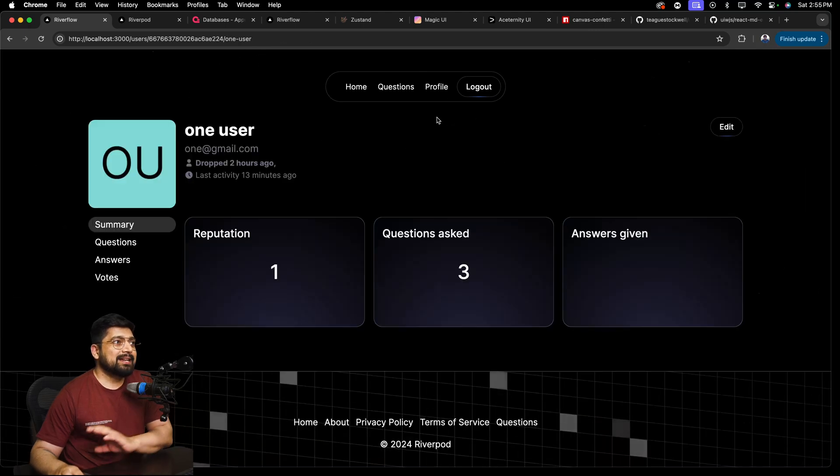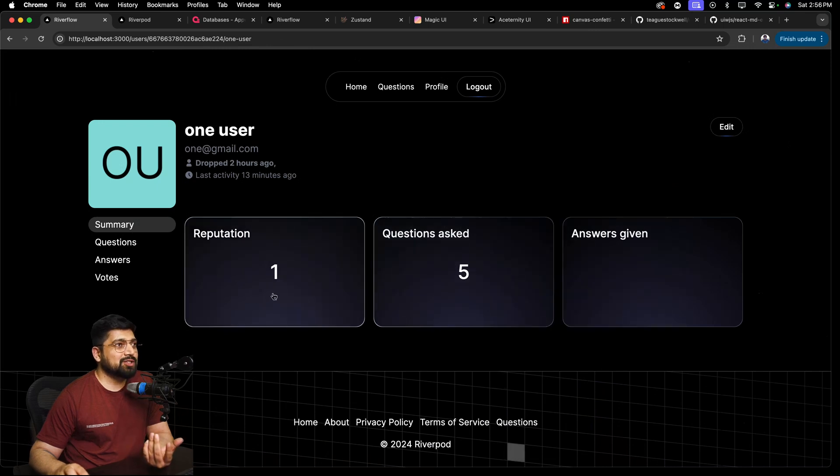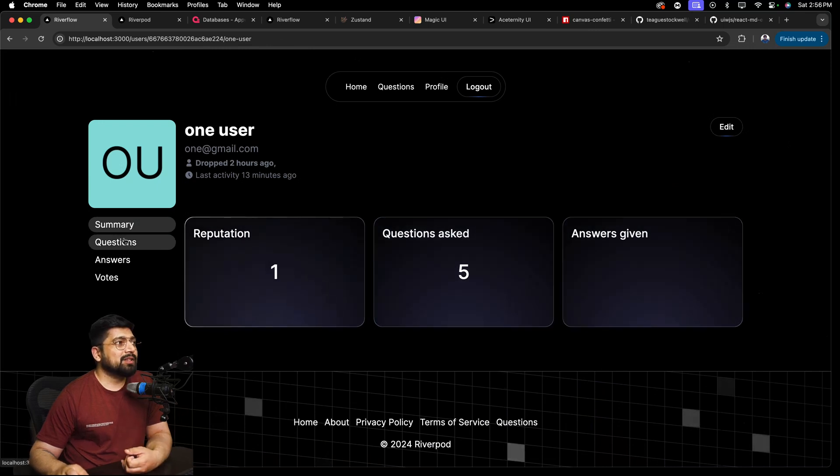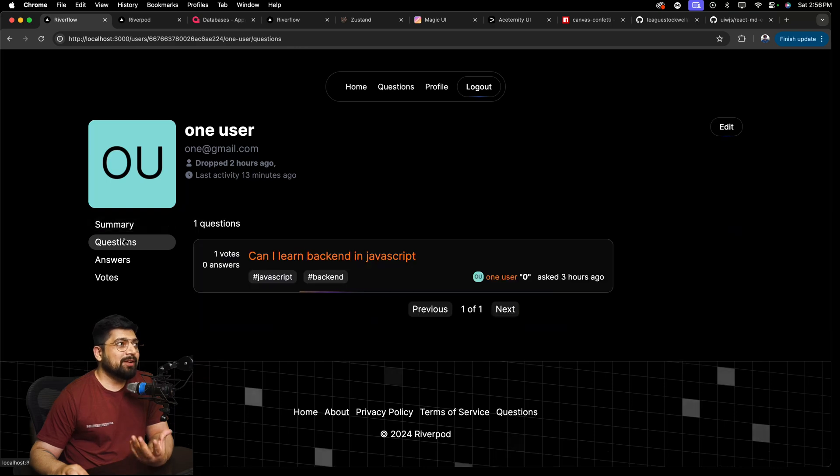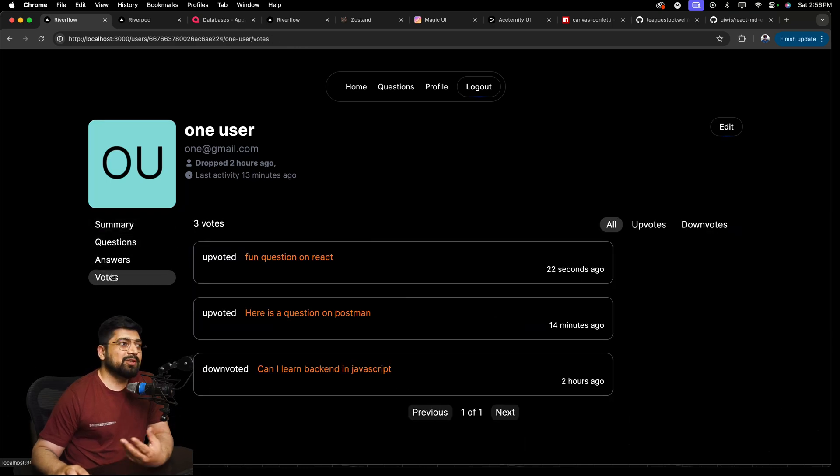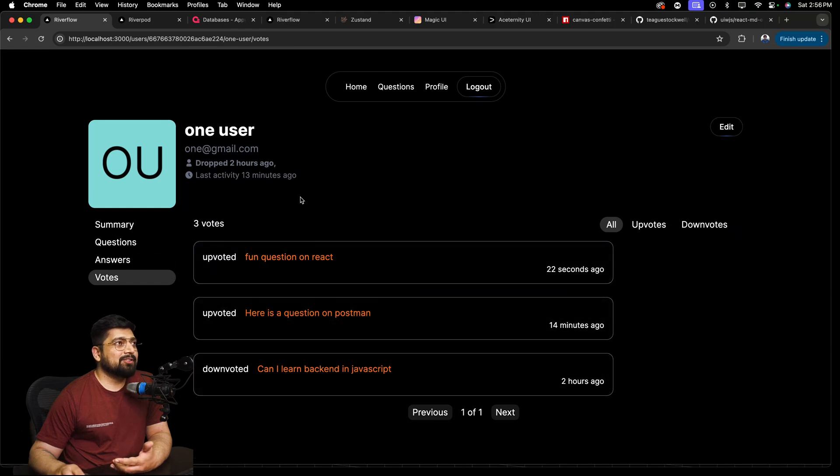And inside this we have profiles management. We have how many questions are being asked, reputation, the answers being given. You can see all the questions that you have asked. You can also see answers or upvotes that you have made. So all these questions and everything. We are tracking all these things.